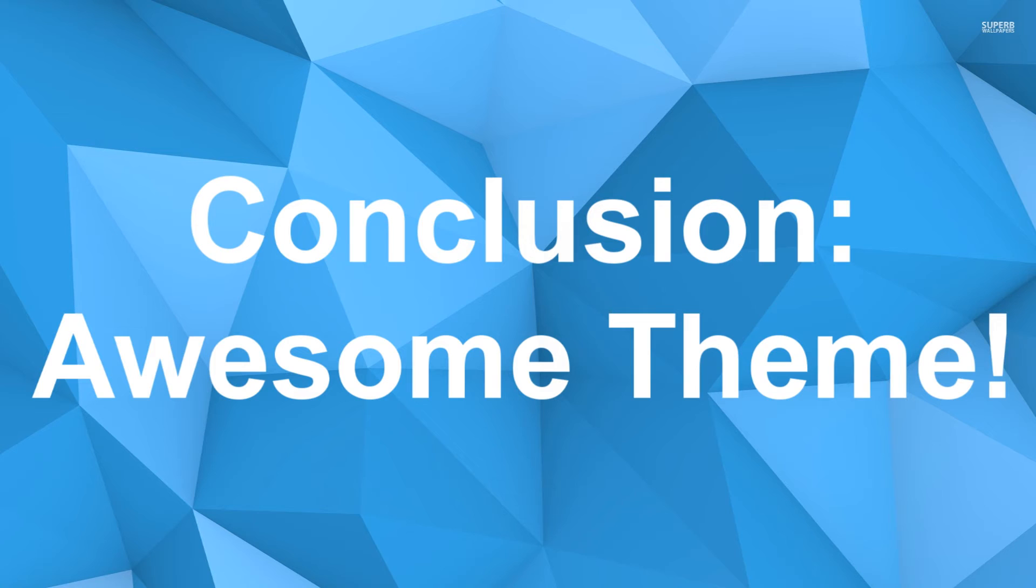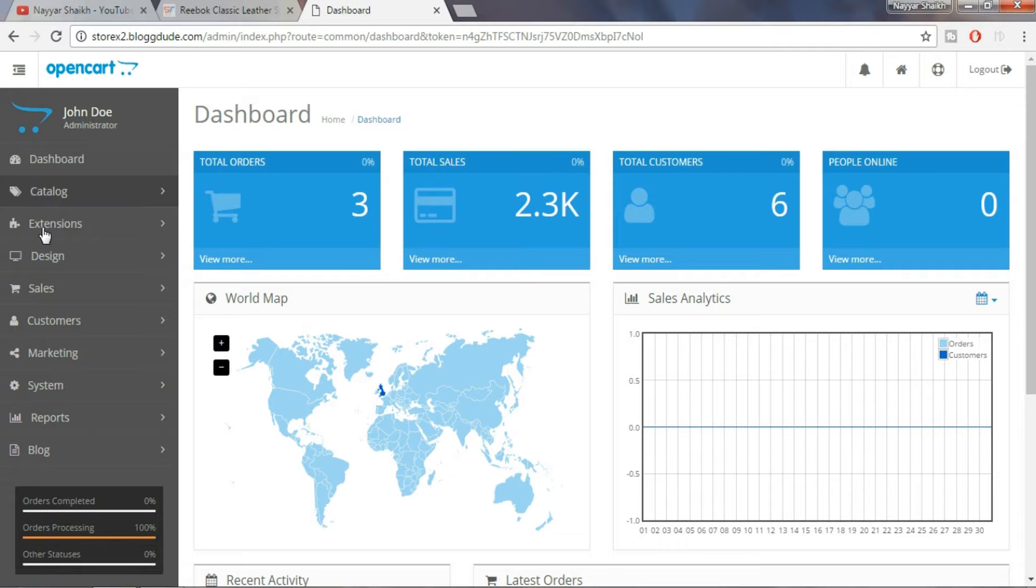So our first conclusion is that the design is really impressive and appealing. Now let's see how easy it is to create a website with this theme.